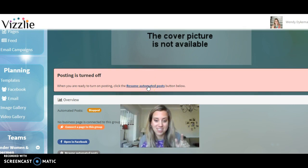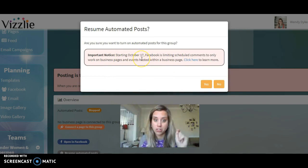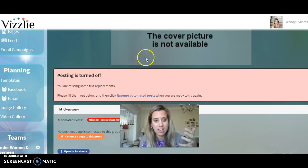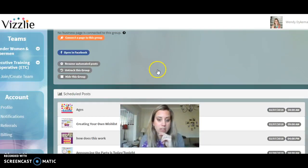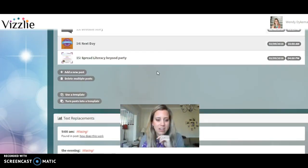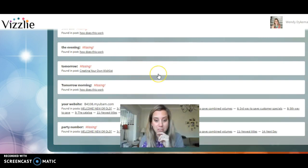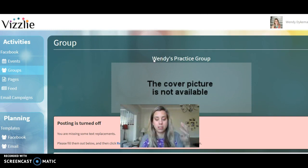Make sure you click 'Resume Automated Posts' — this will start it going. Click 'Resume Automated Posts,' confirm yes, and now it will queue up and start. I did miss a couple of things, so it says there are missing replacements — it'll prompt me to go back through and do the text replacements, which is nice.